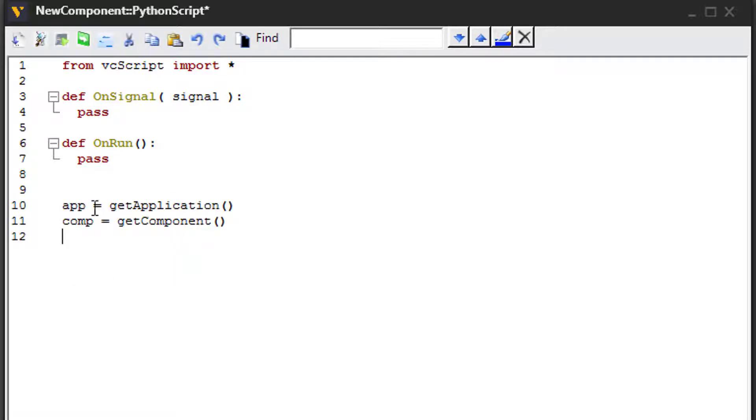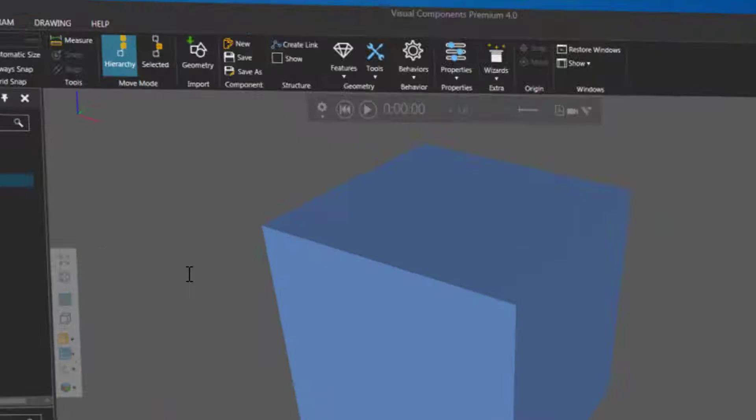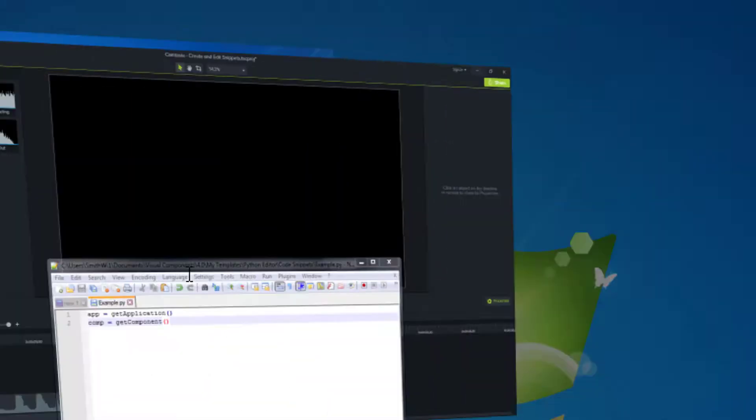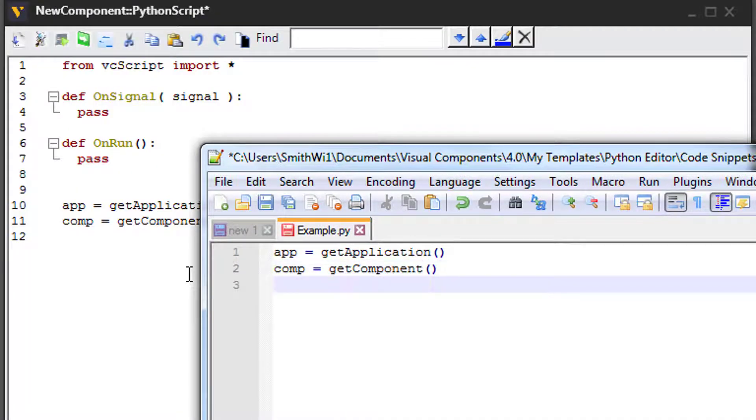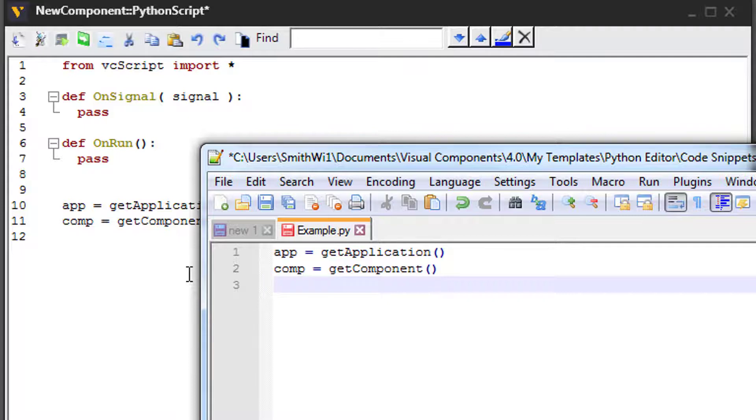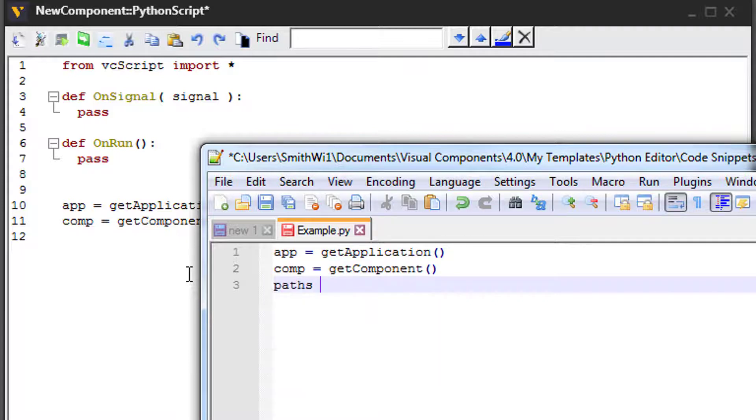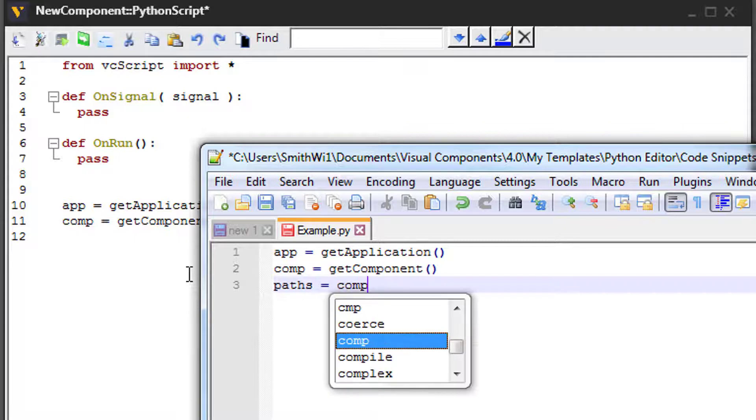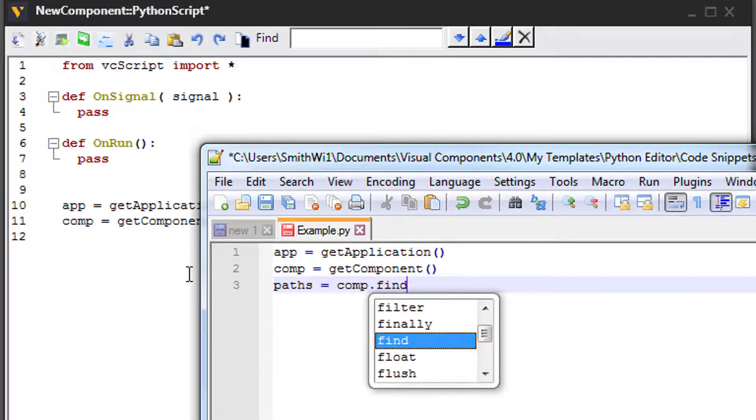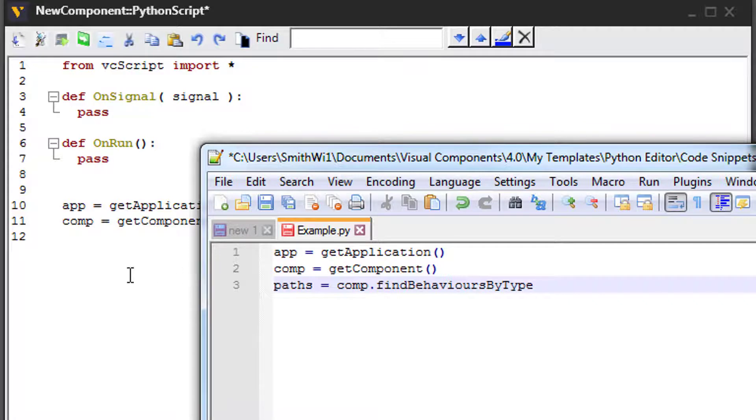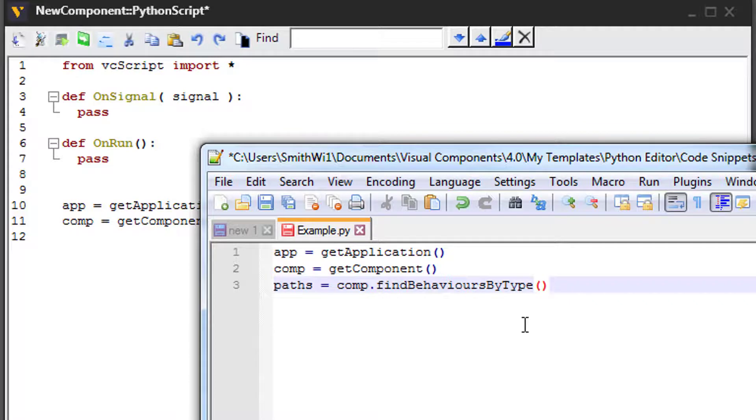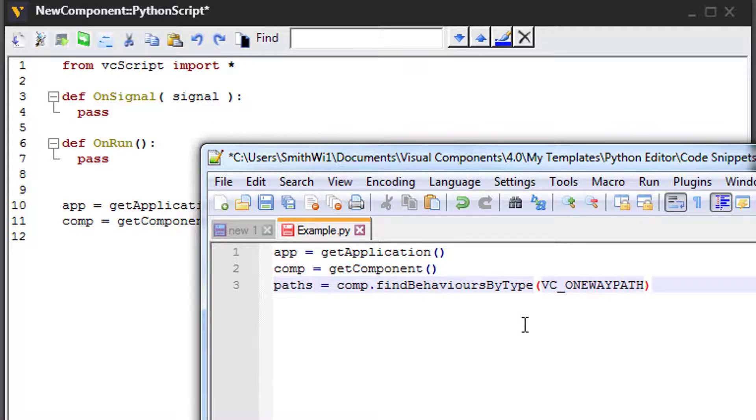Let's now edit our snippet to be a bit more robust. So I will go back to my notepad. And then for the example snippet, let's actually try to find any paths that are in the component. So I will say path equals comp dot findBehaviorsByType. So I'm using the component object with this method to find a behavior. Let's try to find one way paths. So I'll say VC_ONEWAYPATH.